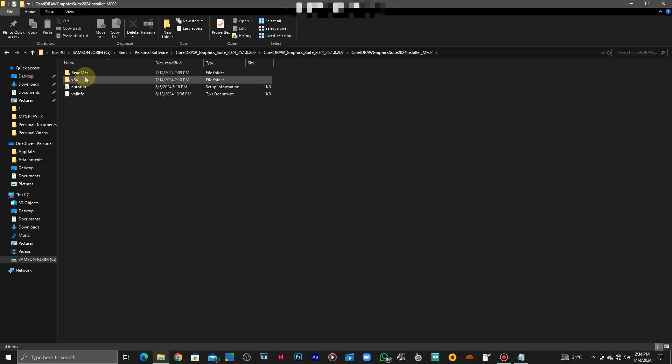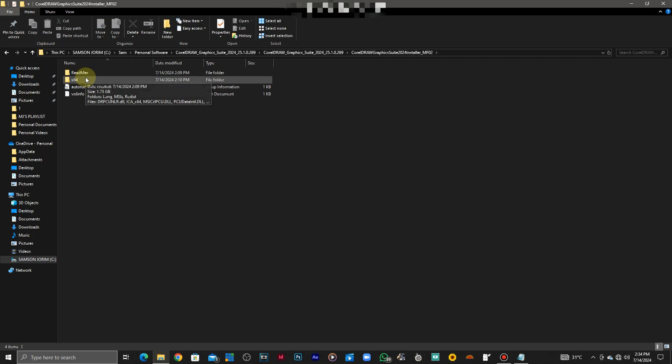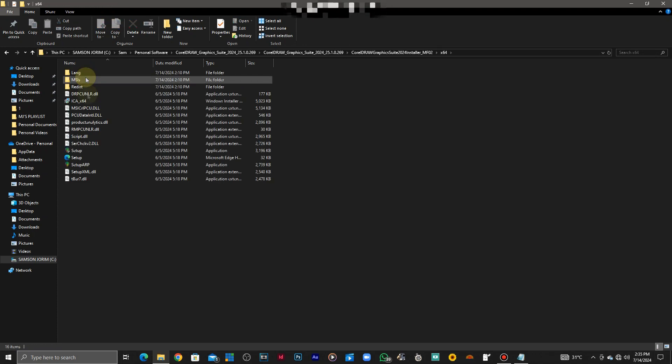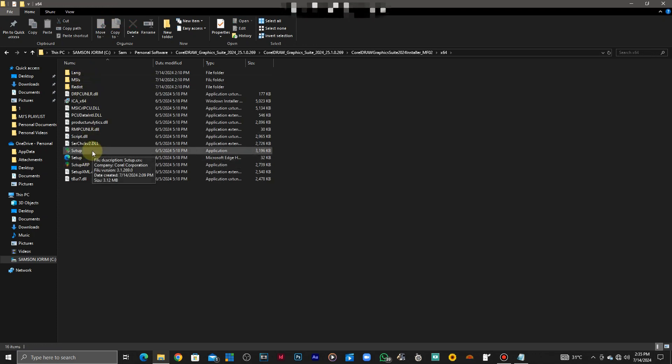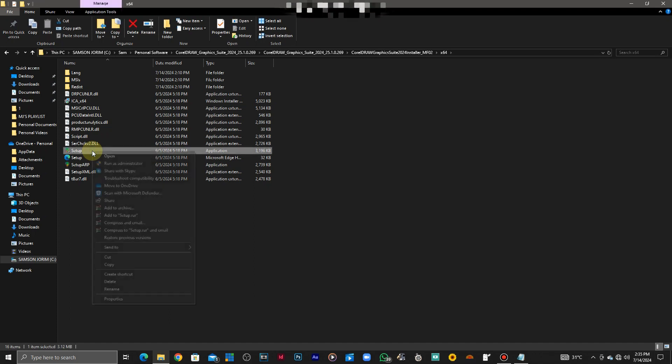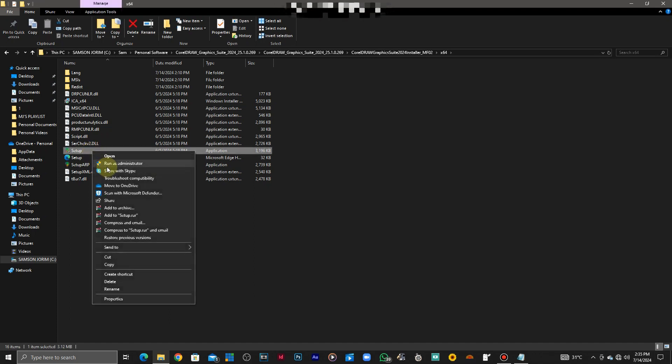Make sure it's a 64-bit operating system or rather an x64 based processor. So that's the setup and you can run it. Make sure you run it as administrator.